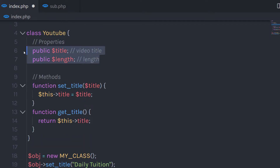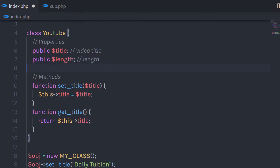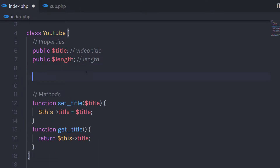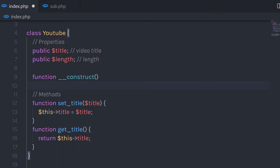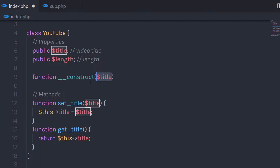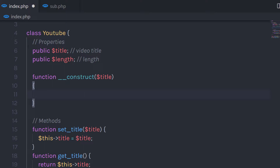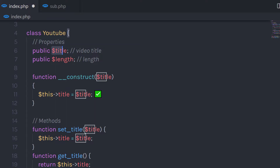Using a constructor, you can initialize class properties super easily. To create a constructor function, I'm going to create a new function inside this YouTube class. You can create the constructor function anywhere in the class. Start with the function keyword and specify the constructor name — keep in mind the constructor function starts with double underscore. In the parenthesis, you can pass your arguments, so I'm going to pass 'title' here, and in the curly braces, I'm going to initialize this property using 'this' to assign the argument.